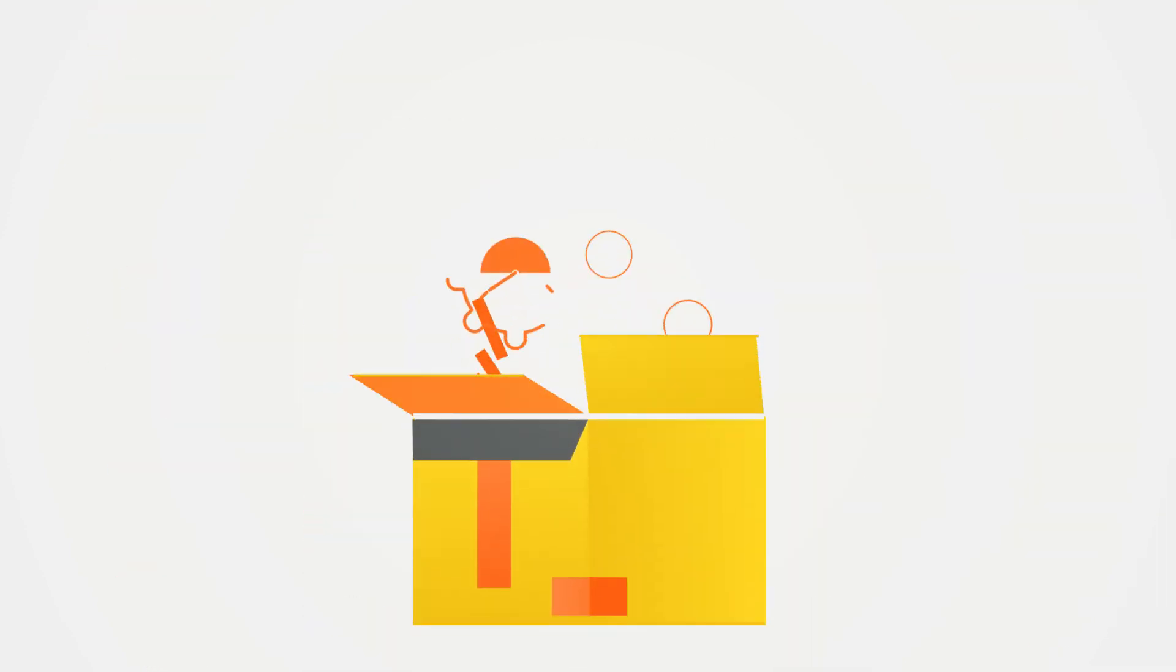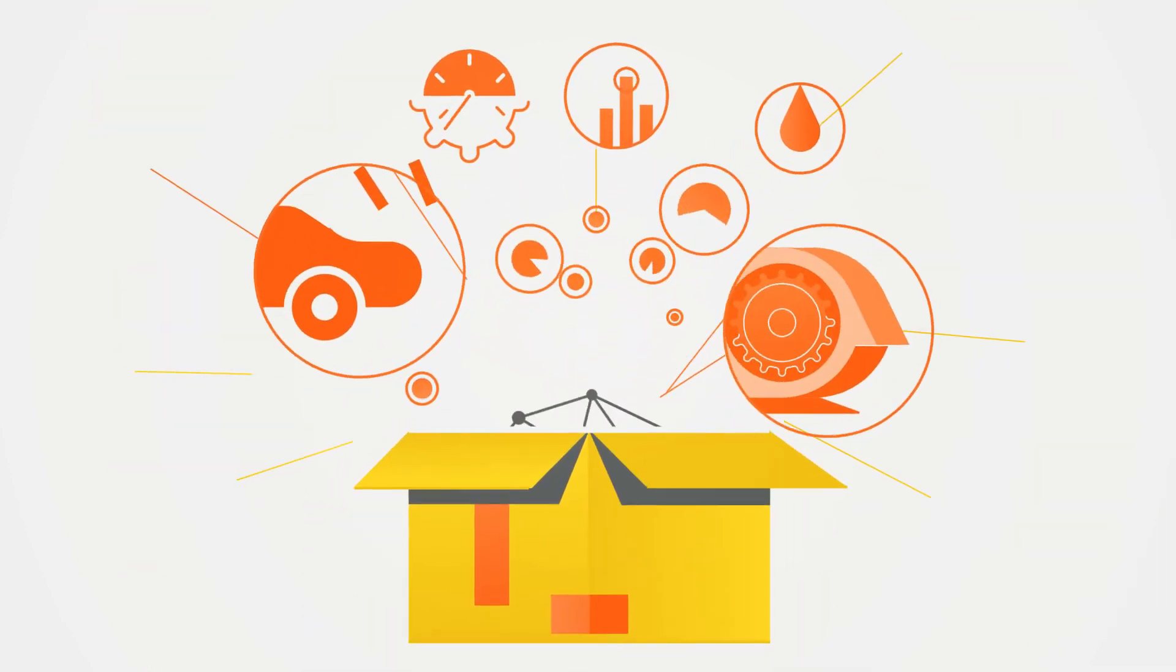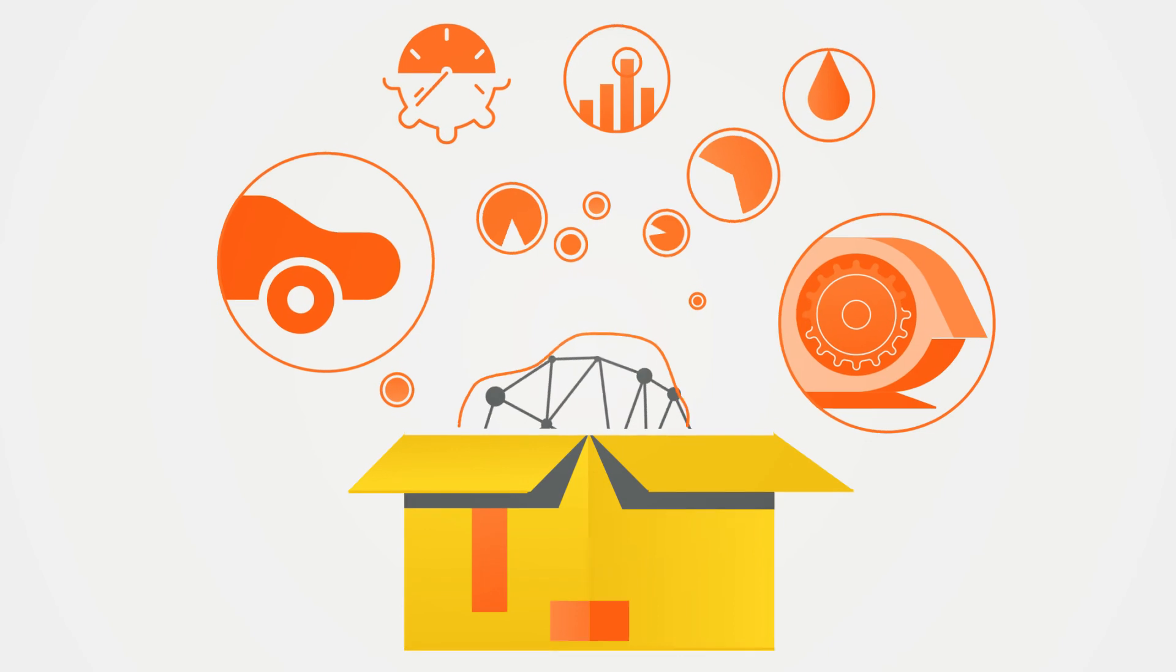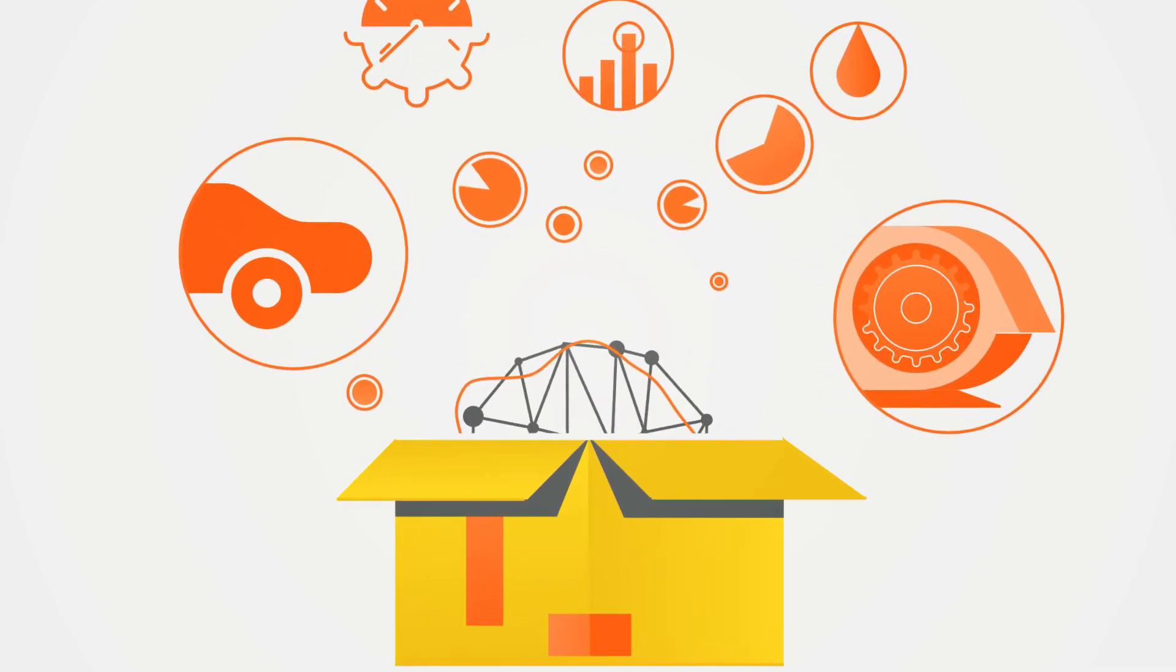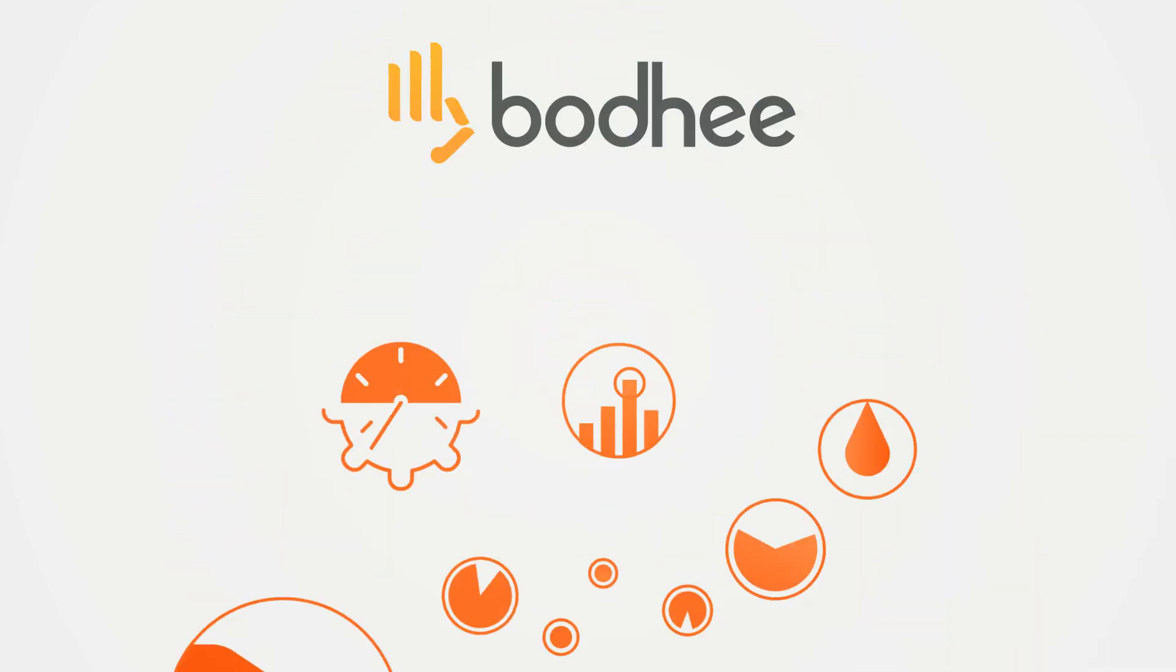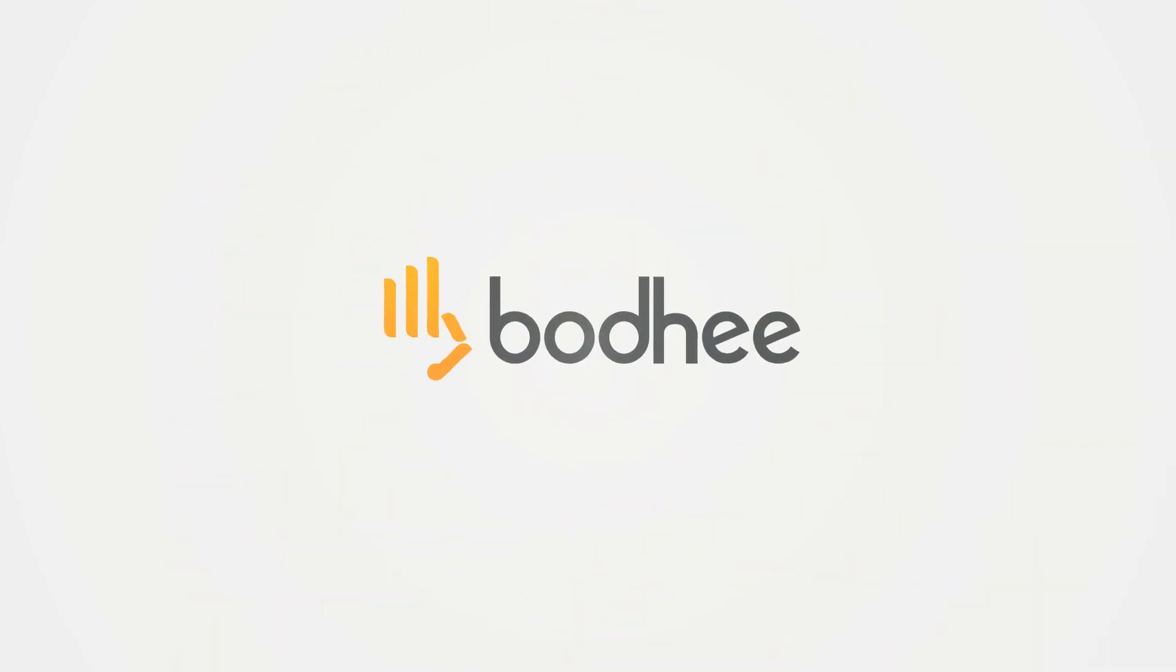Meet integrated, industrialized, and shop floor level analytics. Meet Bodee.